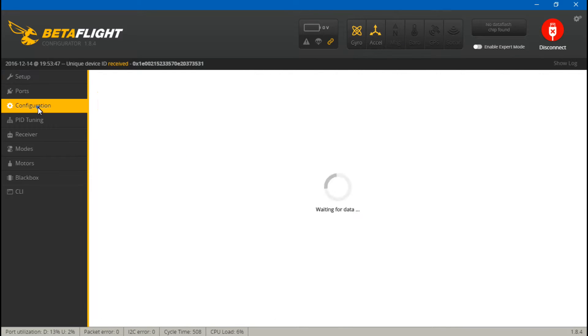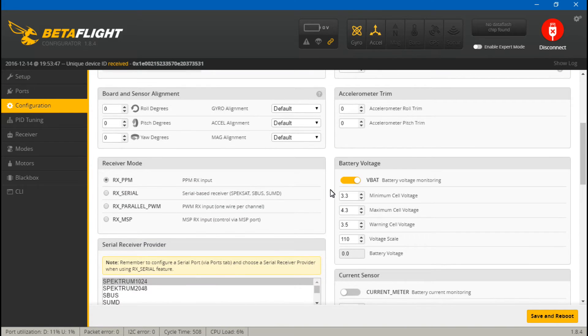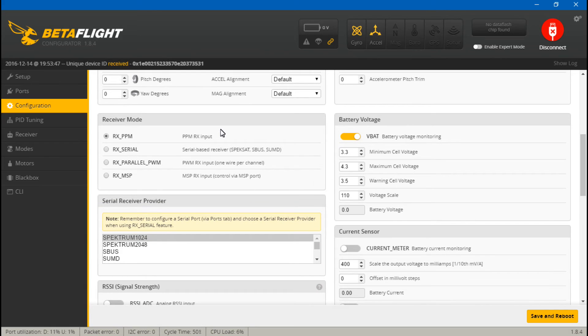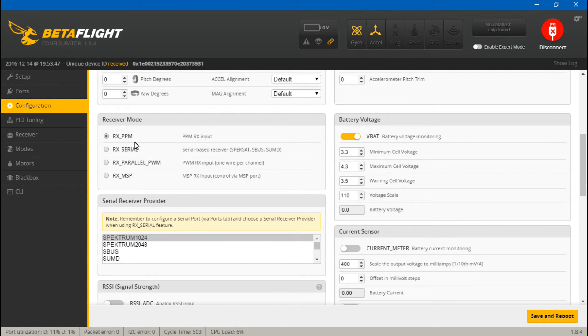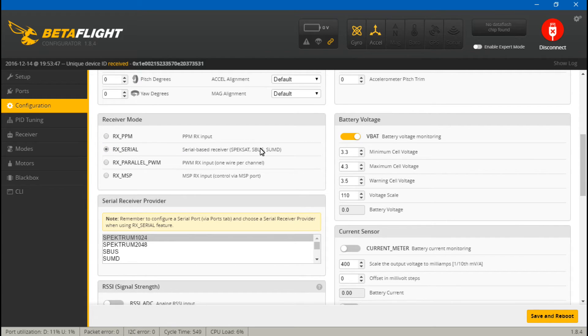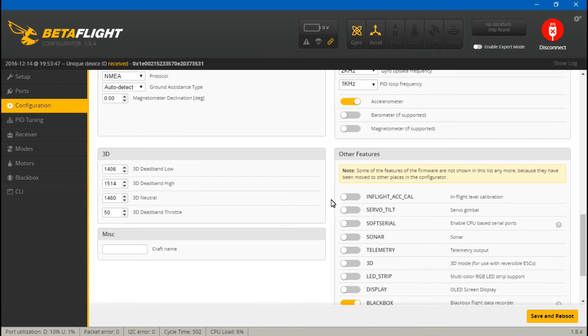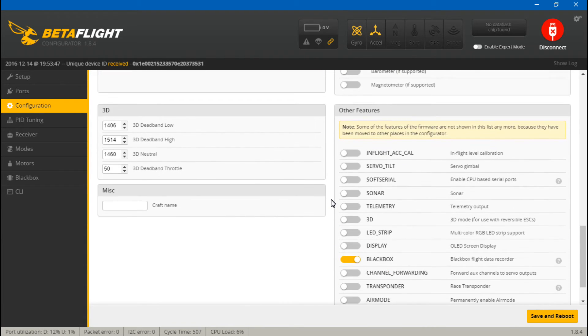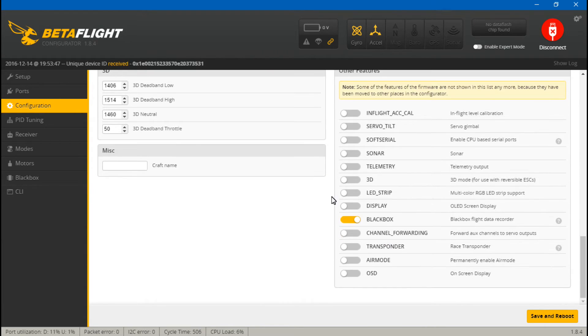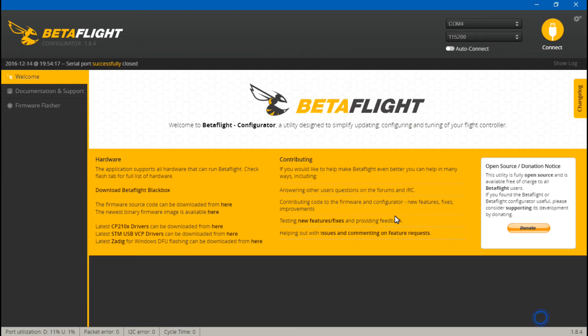Now let's go to configuration. For PPM guys, you will just leave this on PPM and you don't have to touch this at all. For the SBUS guys, you will turn on RX serial because we are using SBUS. Then come down here and choose what type of serial, which is SBUS. Then scroll down and SBUS and PPM guys both, everyone wants to turn on telemetry. Then save and reboot.